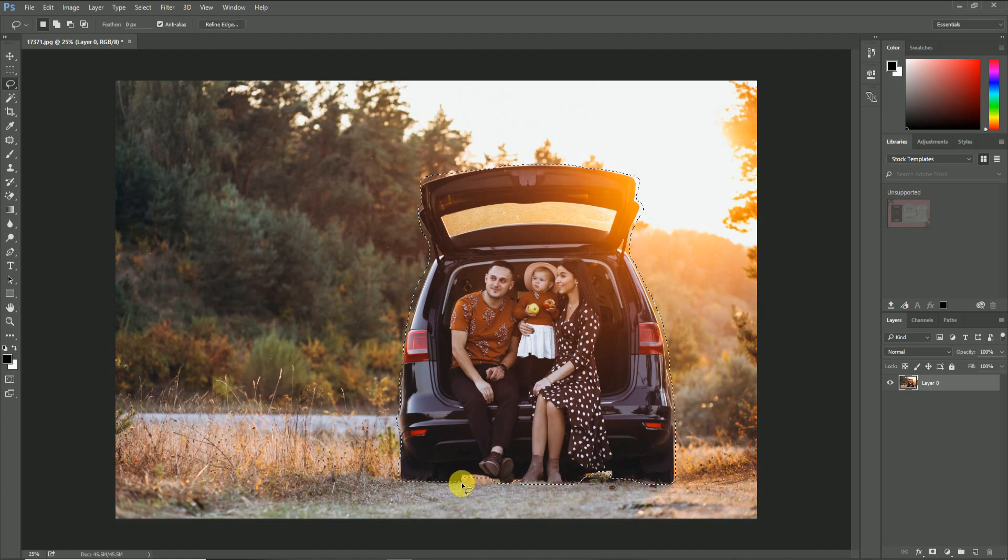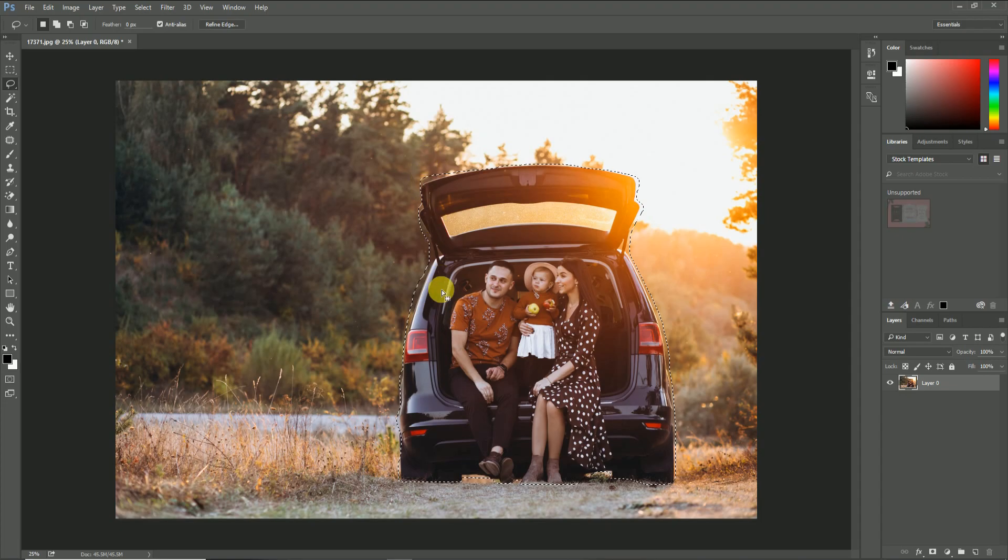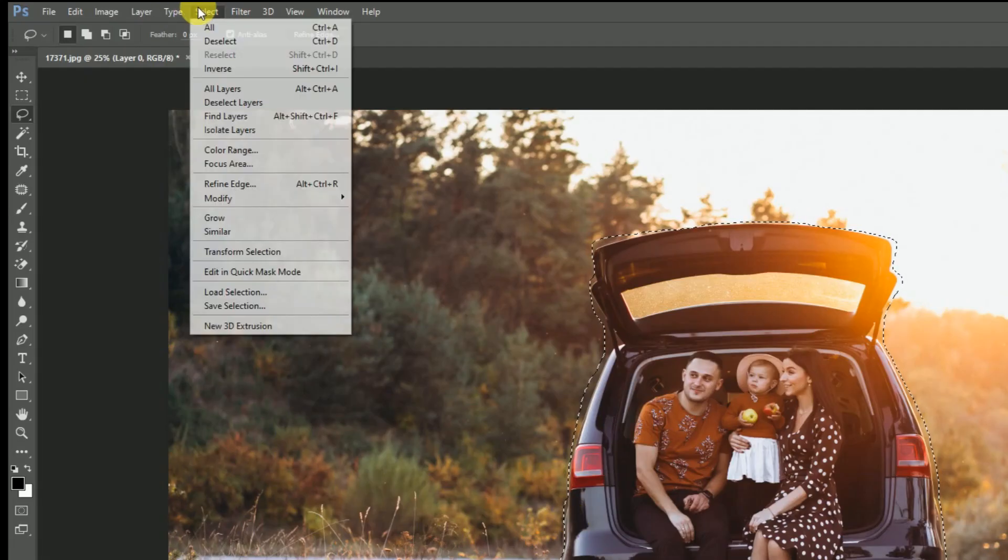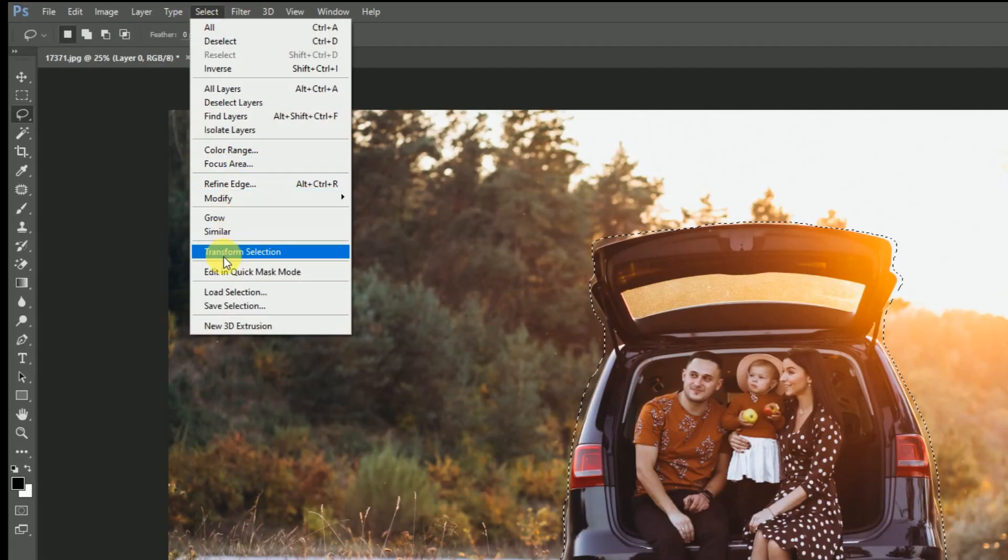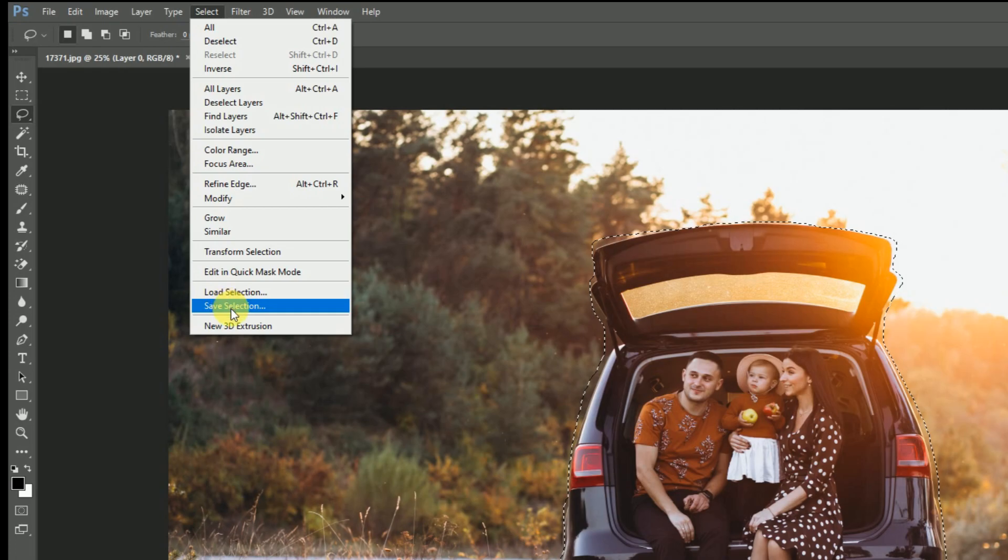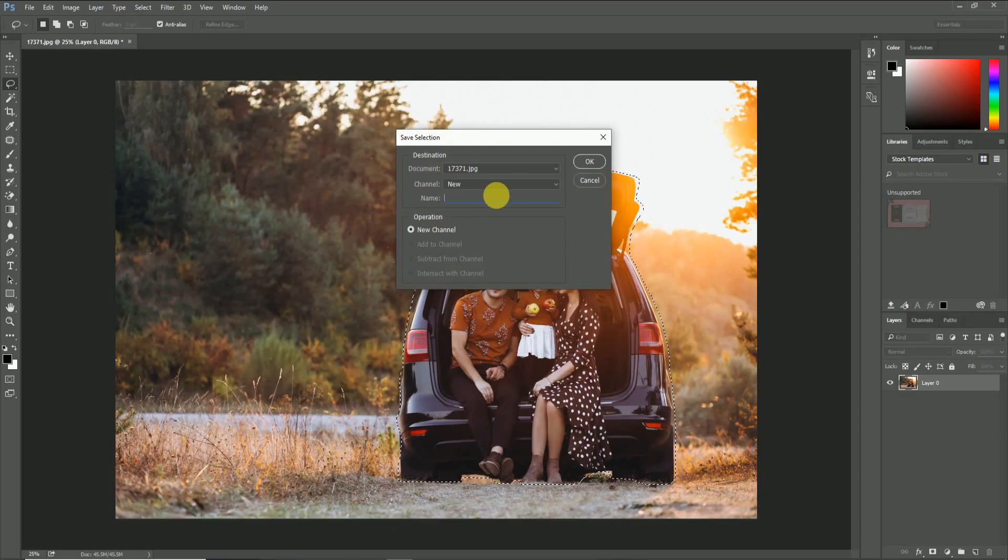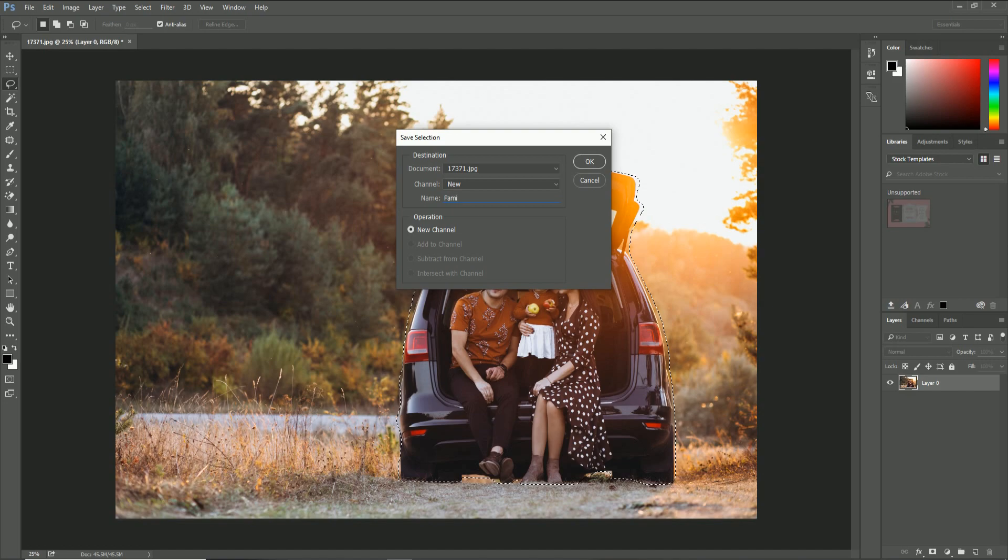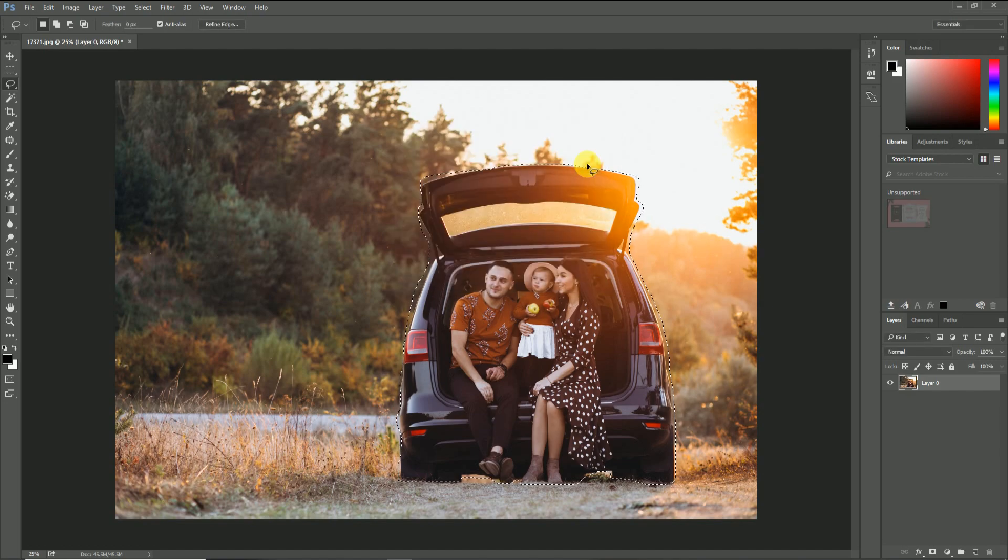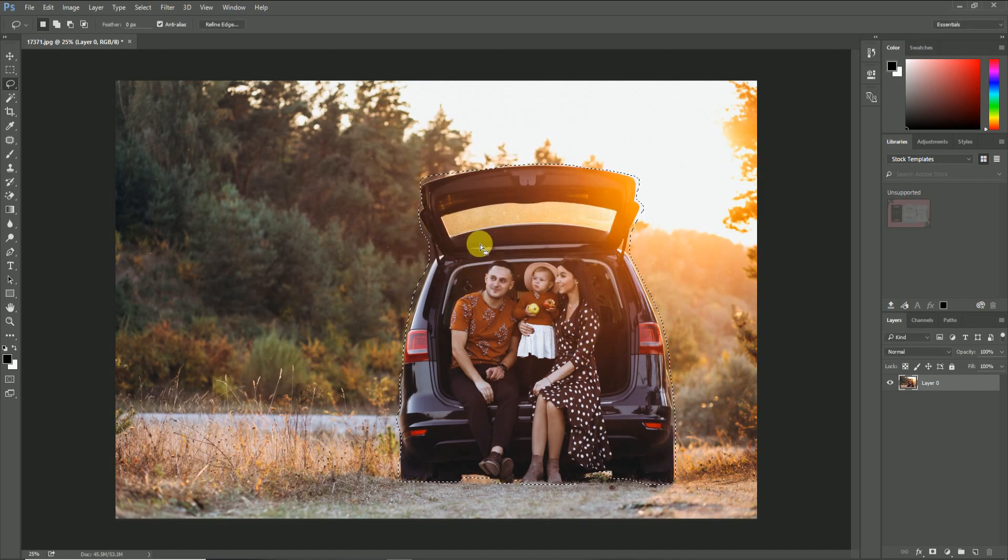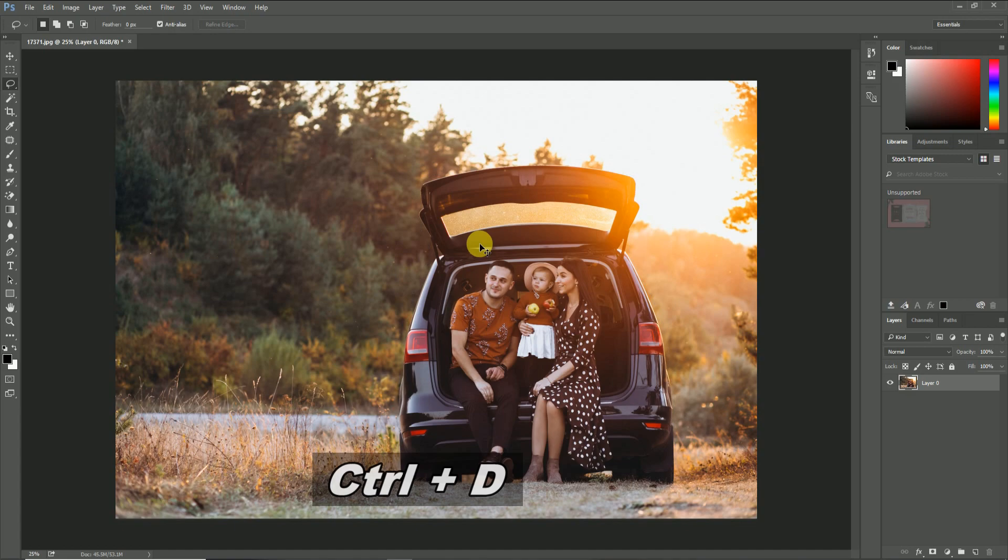Once you complete the selection, let's save this selection. For that, go to the Select options in the menu bar and click Save Selection. Here you will get this dialog box. Then you can give any name and save the selection. Here I am using the name as 'family.' After that, just deselect the selected objects in the image by pressing the shortcut key Ctrl+D.